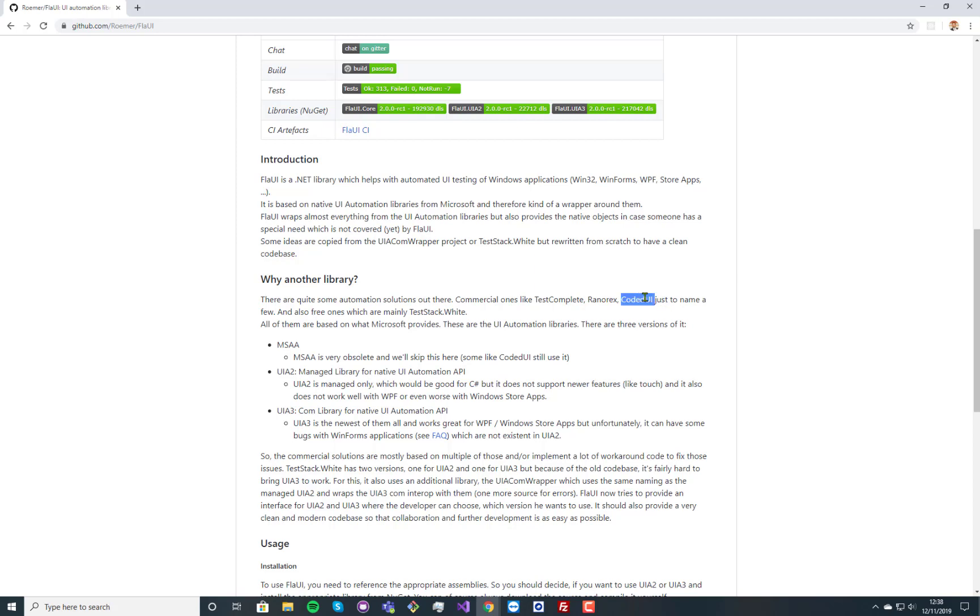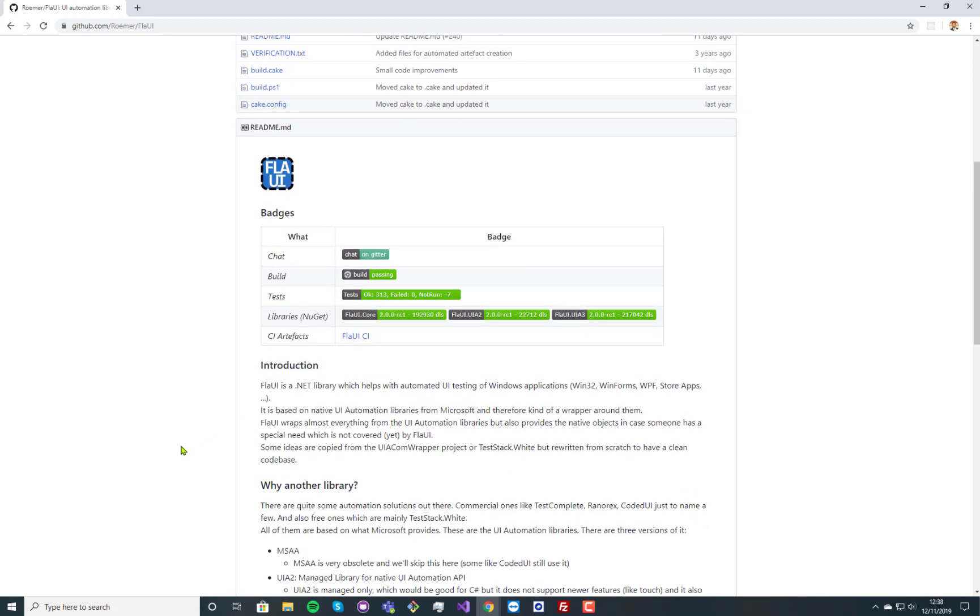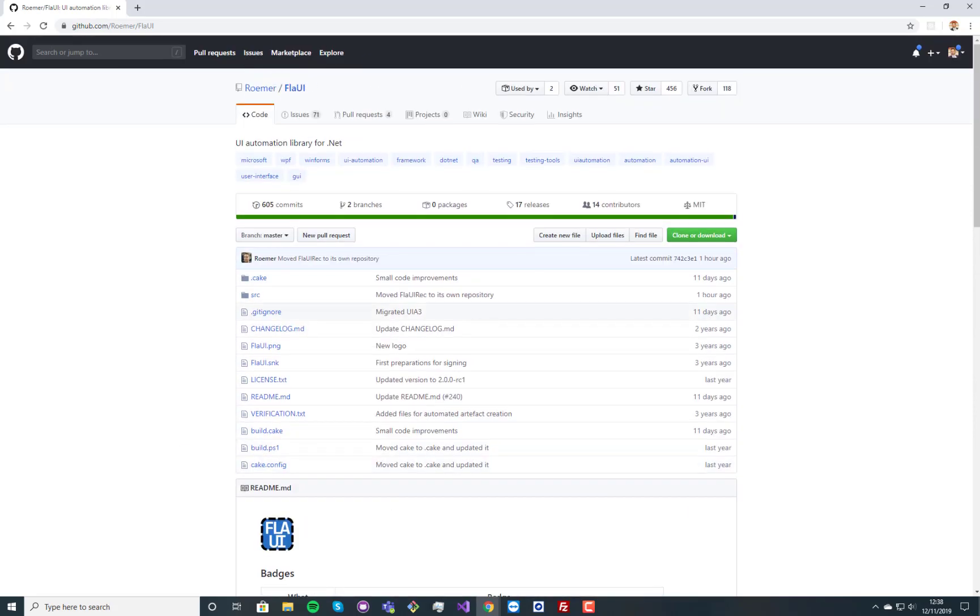And Coded UI has been made obsolete by Microsoft. So that turned us to the web and that's how I found this one.